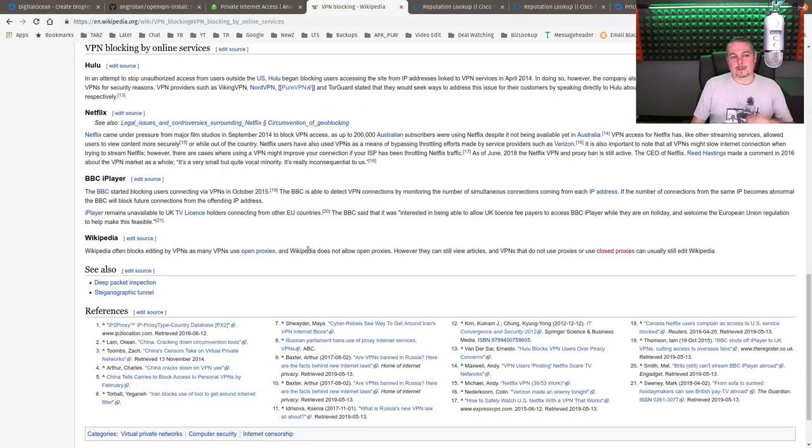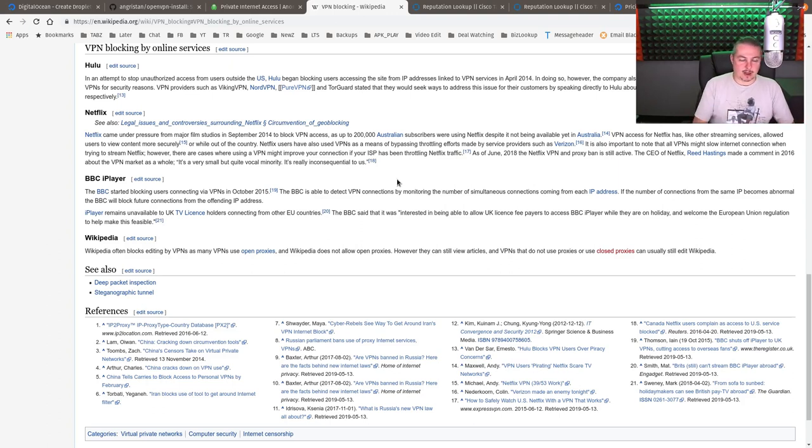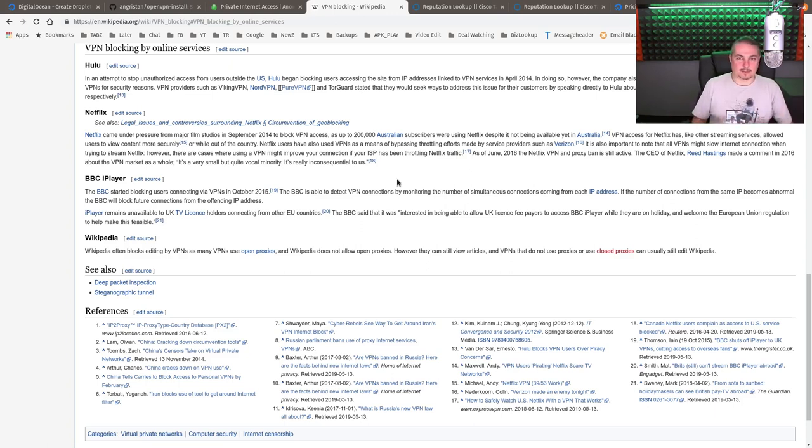VPN blocking. This is becoming a problem occasionally where companies like Hulu, Netflix, and other companies decide to block VPNs. So while you think you can use it to get around certain things such as geo-blocking, those companies get lists of those IP addresses and stop them.